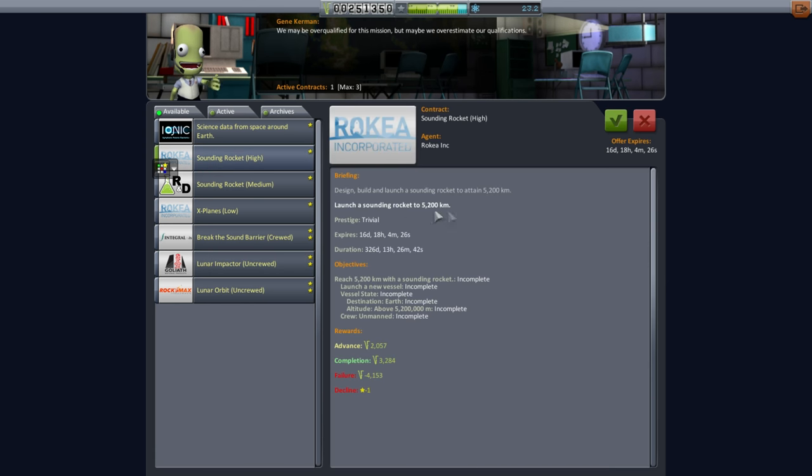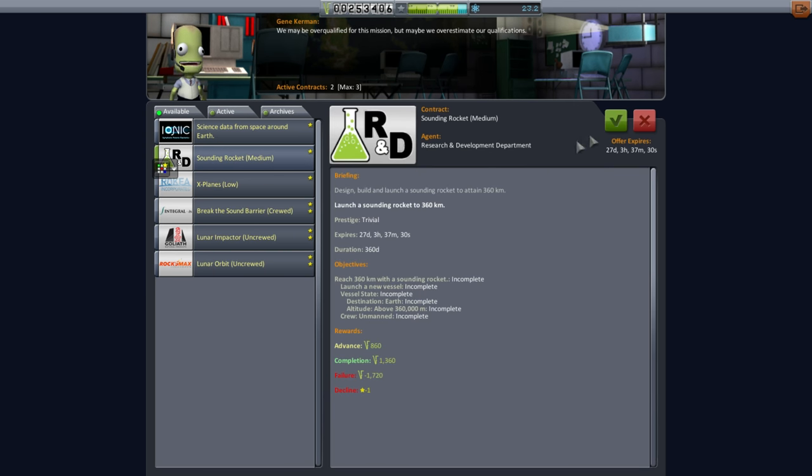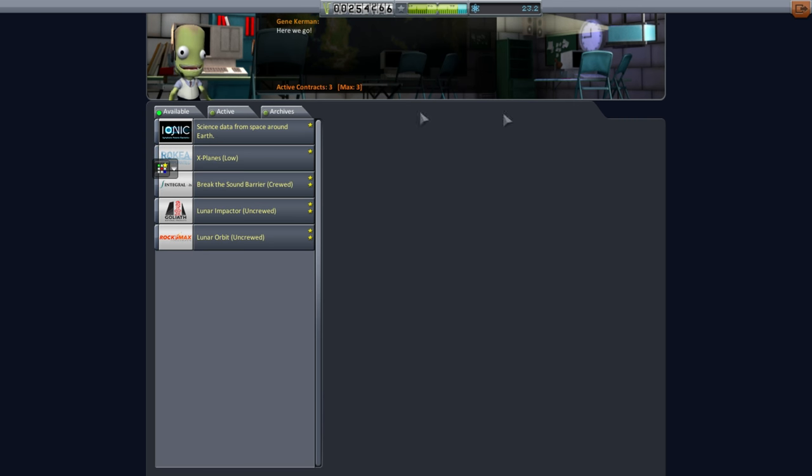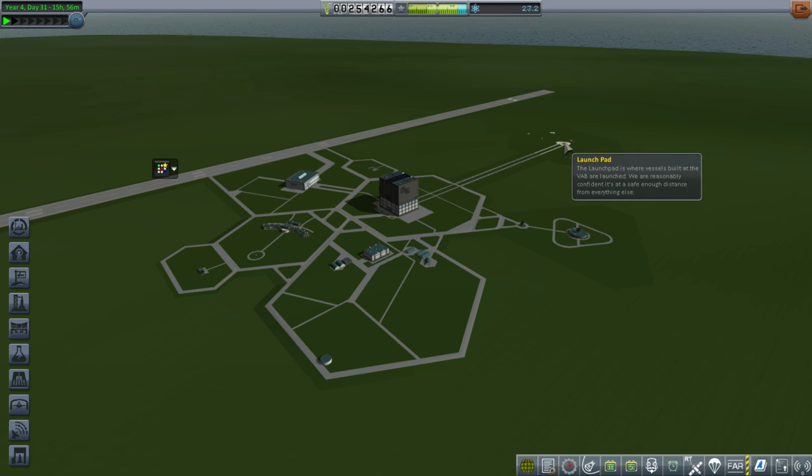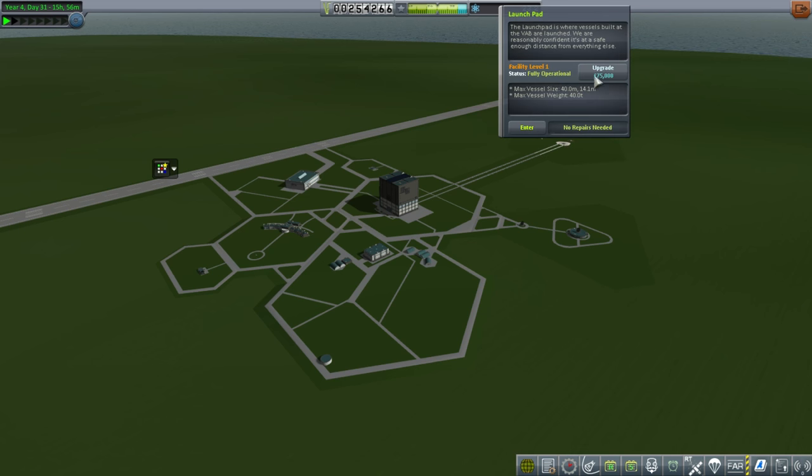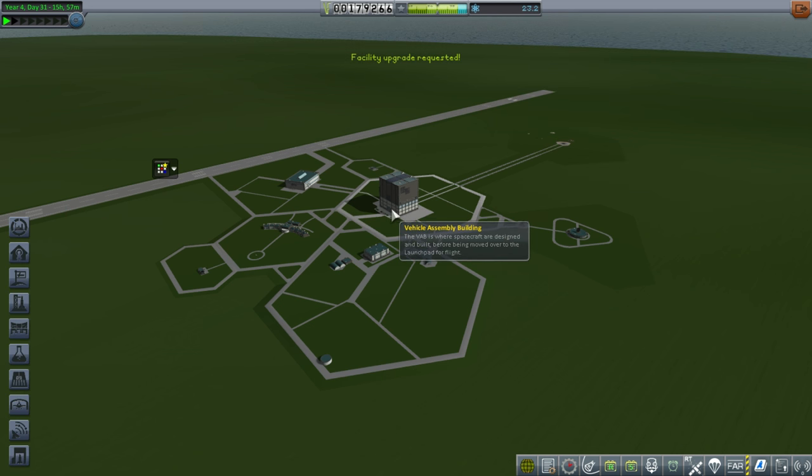I'll also pick up sounding rocket high and medium, and science data. We can only take three, so we'll do those three first. Now we've got some extra funds. We definitely need the launch pad upgrade, that's 75,000. The vessel size is launch pad, not the assembly building, so we took care of both at once. That's excellent. Maybe I should go to the tracking station and try and get patched conics.